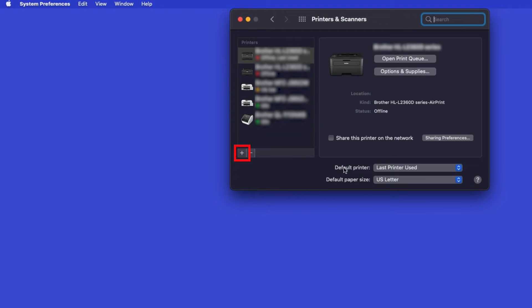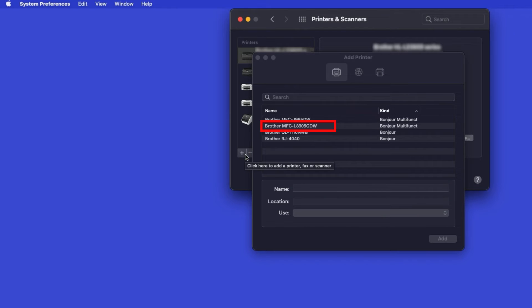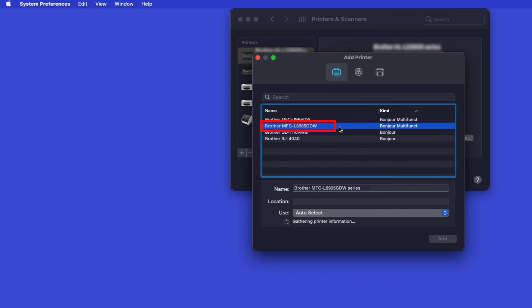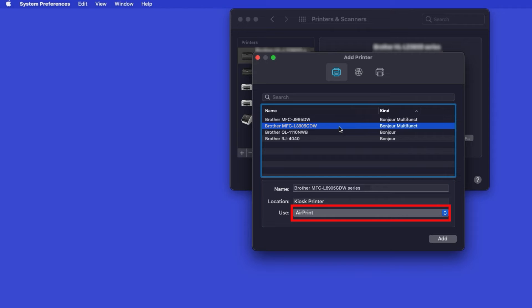Click the plus button located below the printers list. Your machine should now display in the Add Printers window. Select your Brother machine from the list. In the Use drop-down, verify that AirPrint has been selected. Then click Add.